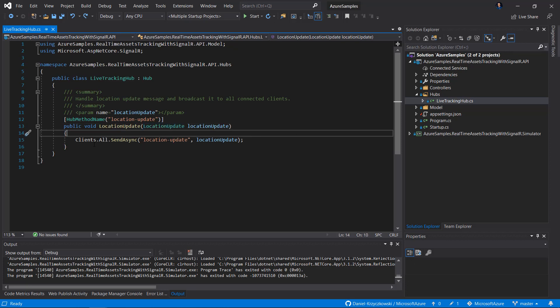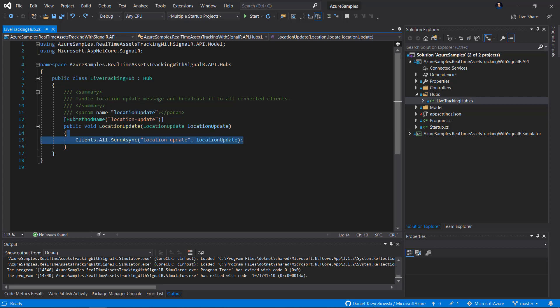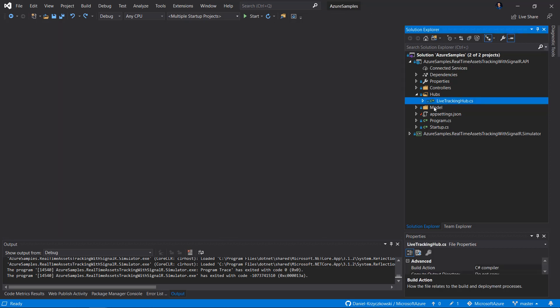Here we use the Clients.All.SendAsync method, and we have to provide the name of the method that will be used to distribute messages, then pass the location update. This line will spread messages to all clients connected to this hub. Of course, you can provide secure access to this hub and send messages only to authenticated users — everything is possible here. But this is just an example.